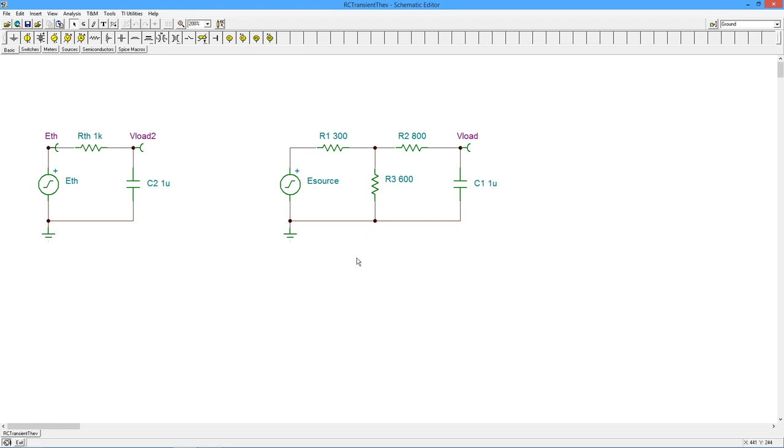The open circuit voltage would be the Thevenin voltage. And when we unload this, the 800 just sits out here to an open, so it's really the voltage across the 600, which would be two-thirds of the source. And this source is a 12-volt source.